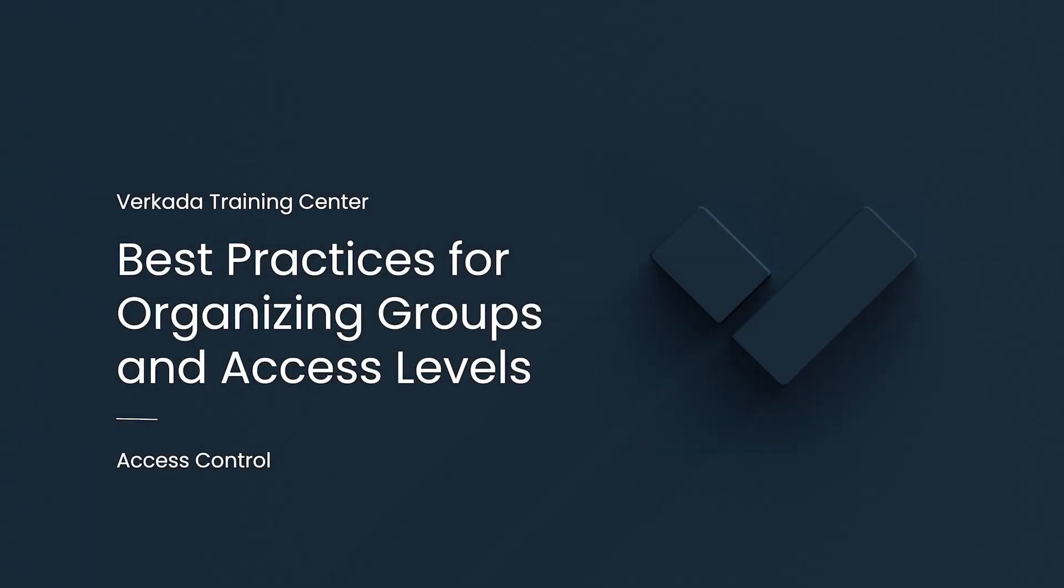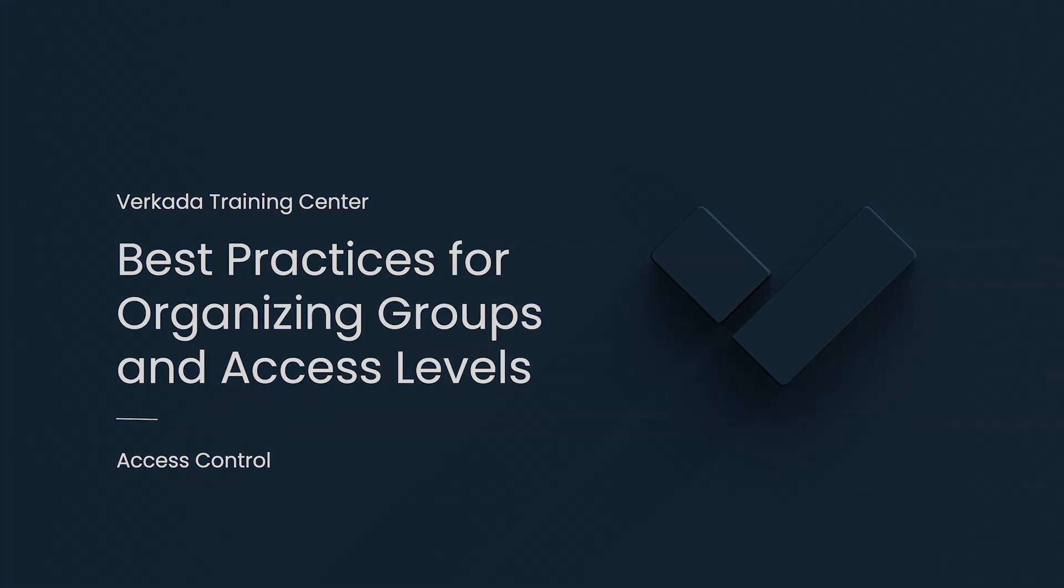Hello, my name is Mei. I'm a Solutions Engineer at Verkada and this video will cover some best practices for organizing groups and access levels.